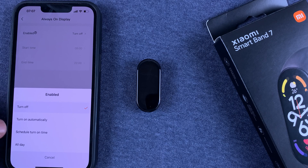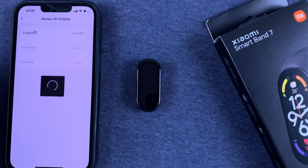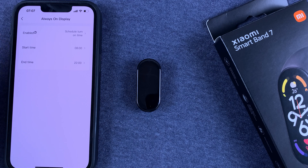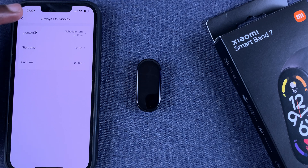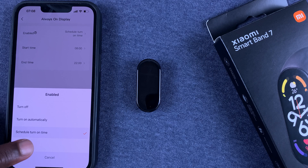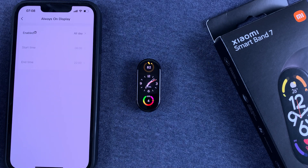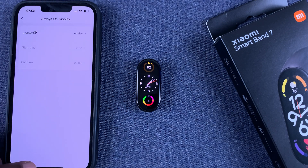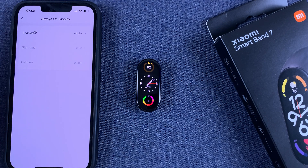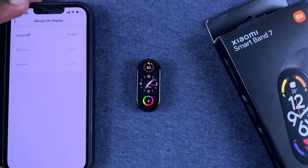You can also choose a scheduled turn on time, so you can decide at what time you want to turn it on and what time you want to turn it off. There's also the All Day option, which leaves the always on display on at all times — of course at the cost of battery life.